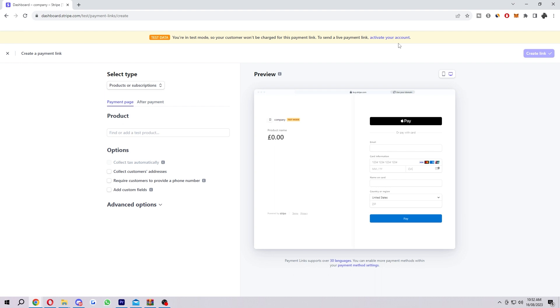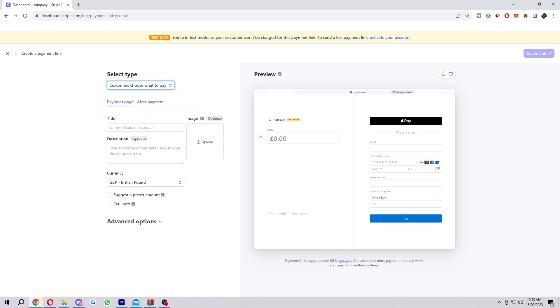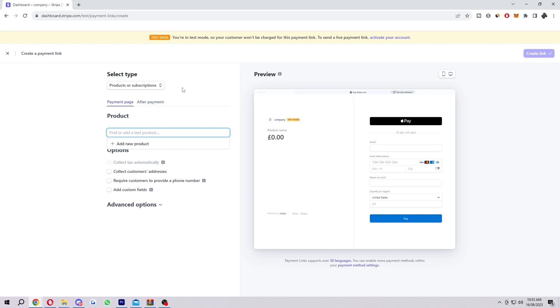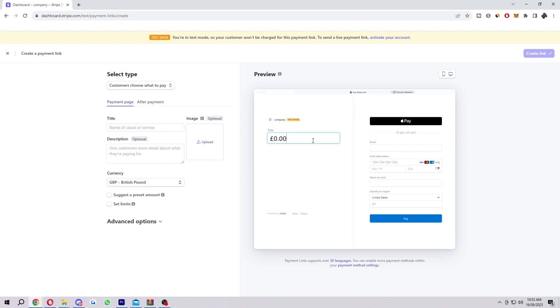From here, we can actually start editing things about our payment link. The first one is select type. You can choose between products or subscriptions or customer choose what they want to pay. If you see over here on the left of the preview, if we change it, it actually changes there. So if you have product or subscription, it's a fixed amount that you choose. Let's just say you were selling a subscription to something. You might want to charge the customer £10 every month. So here it would say £10.